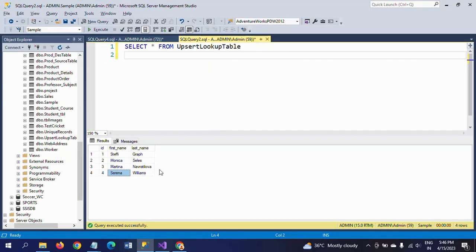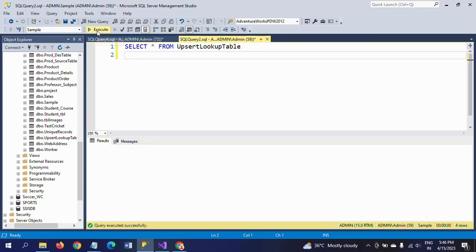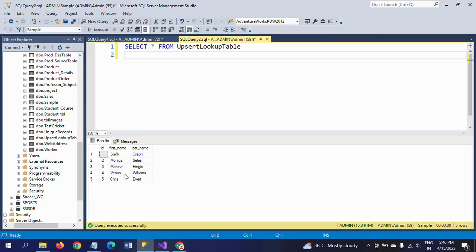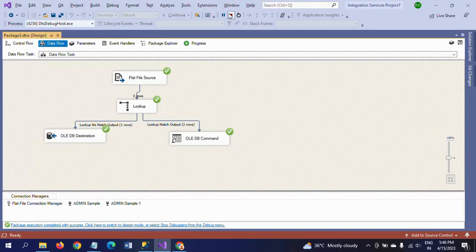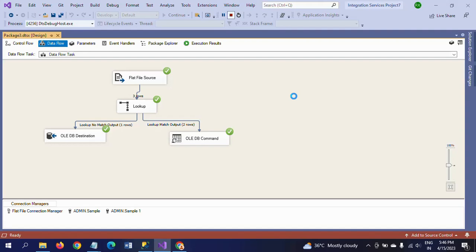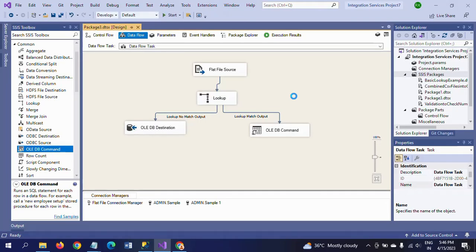If you go and check the table, this is the existing data from last time. After executing again, you can see: Martina Hingis instead of the old name, Venus Williams appears instead of Serena Williams, and Christopher is the altogether new record. This is how you update and insert data to the destination table using the lookup transformation.